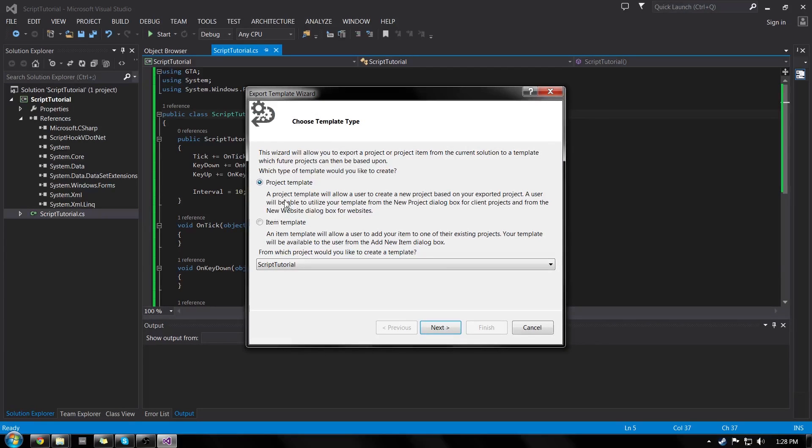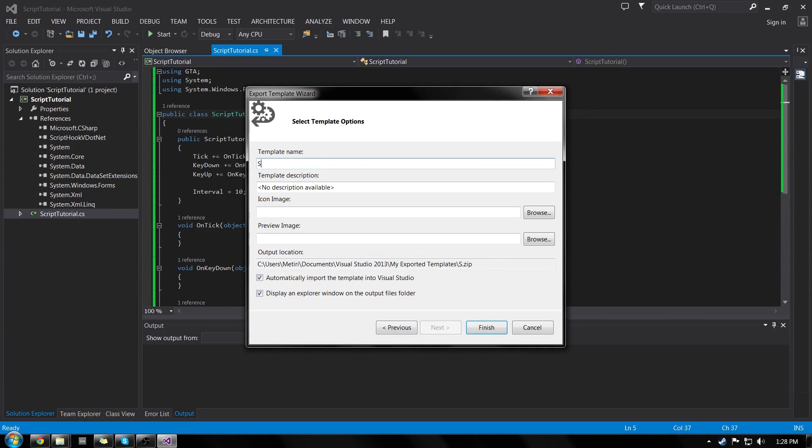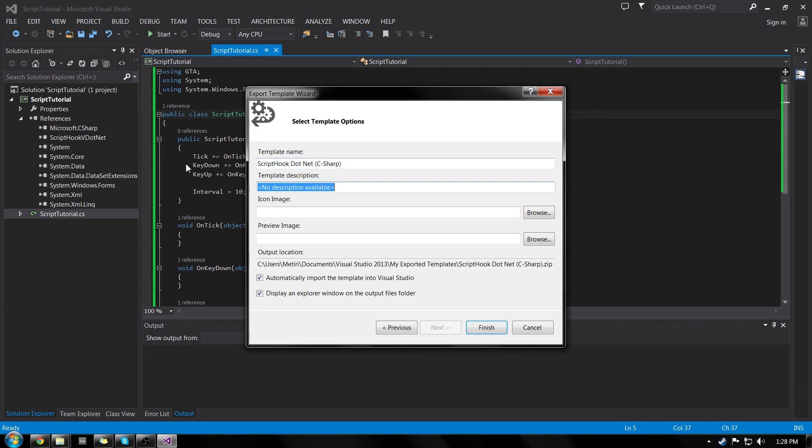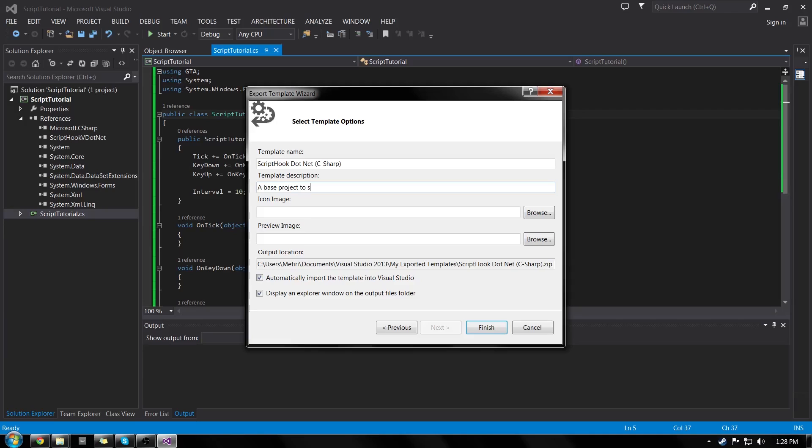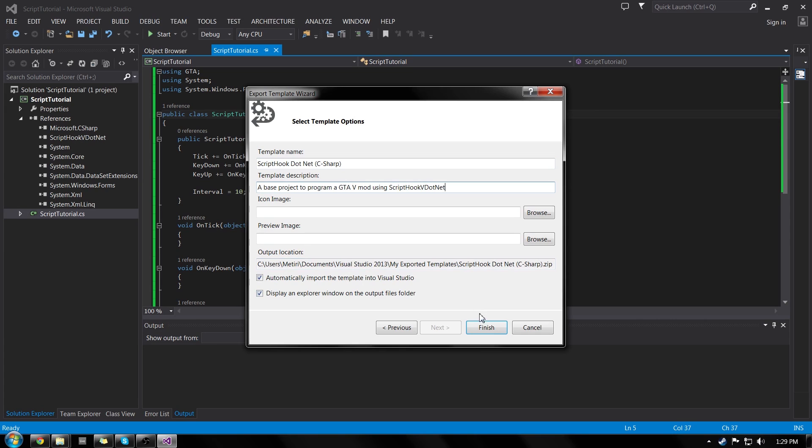Project template. Click next. Rename it. GTA. I'll rename mine to script hook dot net C sharp. And in the description, a base project to program a GTA 5 mod using script hook v dot net. And I will click finish.